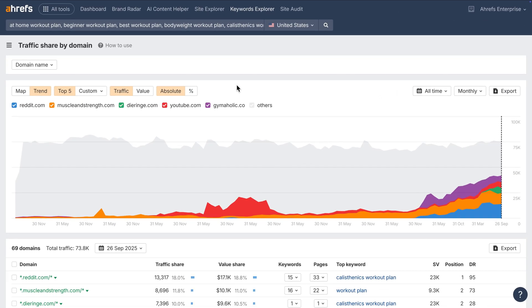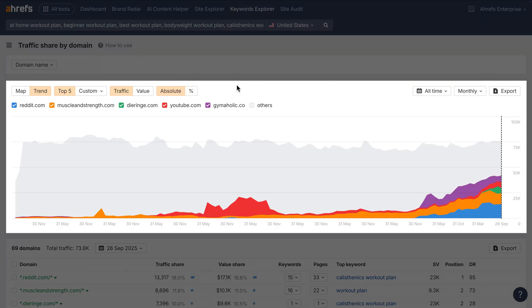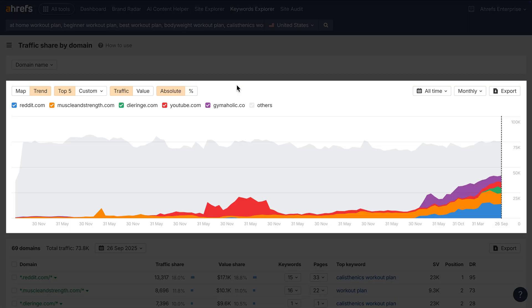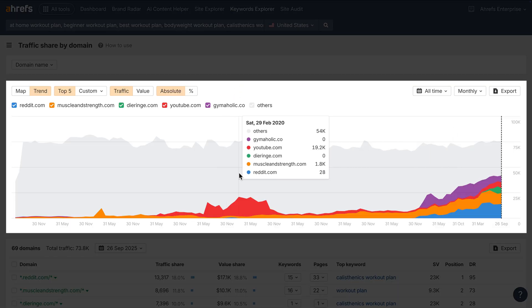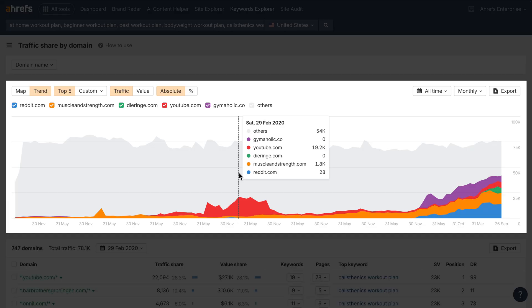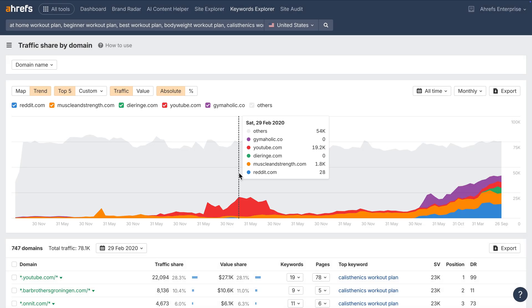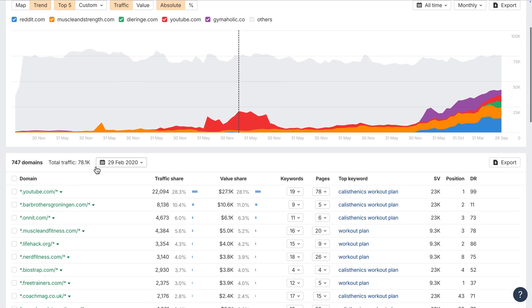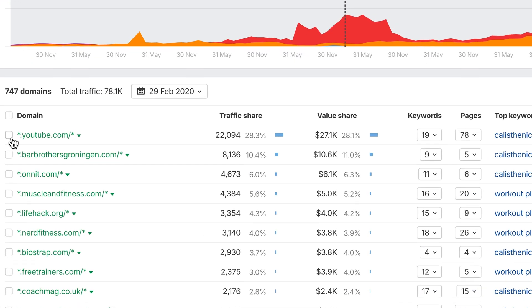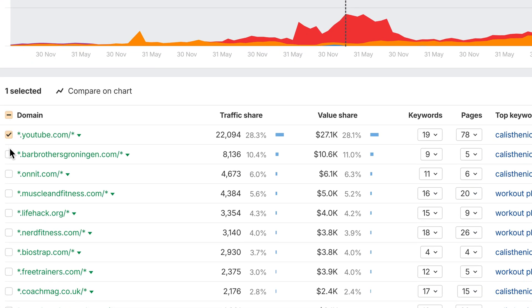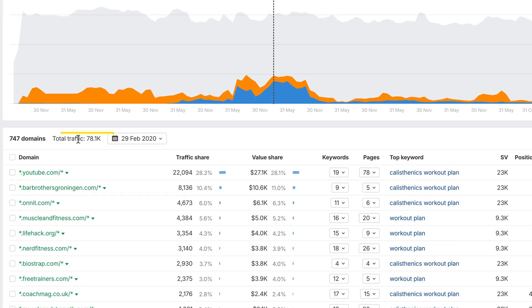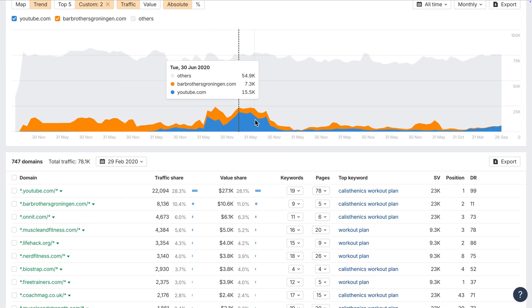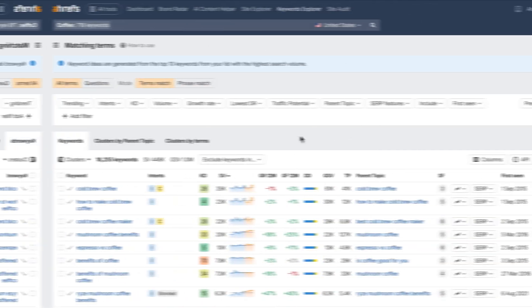Also, in Traffic Share Reports, there's a new historical trend chart. You can see how traffic distribution has changed over time, and click anywhere on the chart to zoom in on that point in time. From there, you can pick pages and plot them directly on the chart to track shifts in Traffic Share.